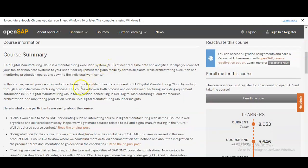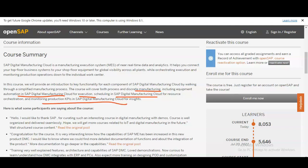The course will cover both process and discrete manufacturing, including equipment automation in SAP Digital Manufacturing Cloud for execution, scheduling in SAP Digital Manufacturing Cloud for resource, and monitoring production KPIs — key performance indicators — in SAP Digital Manufacturing Cloud for insights. Some participants have also left reviews about this course which you can check.